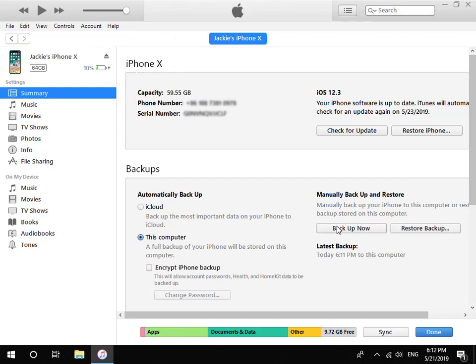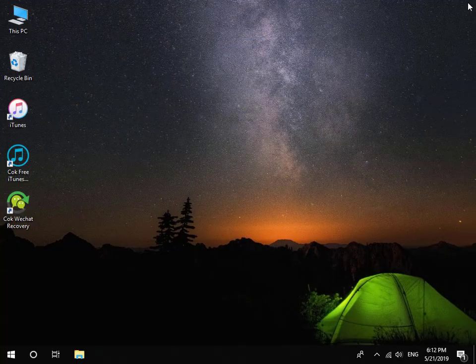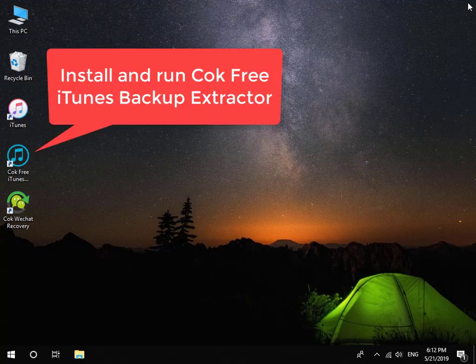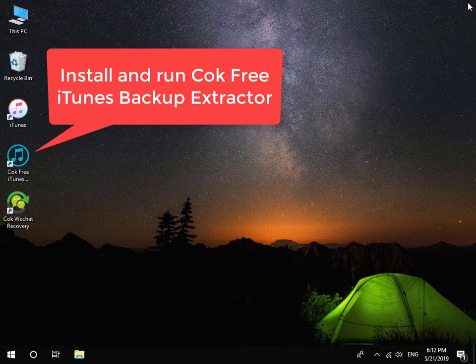When backup is complete, close iTunes and remove your iPhone from computer. Then install and run Coke Free iTunes Backup Extractor.